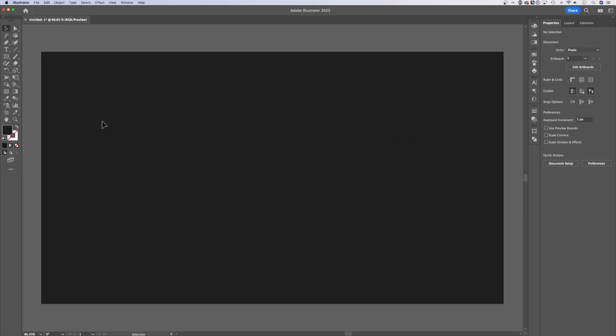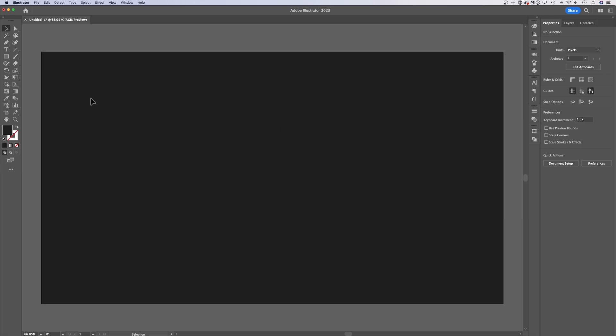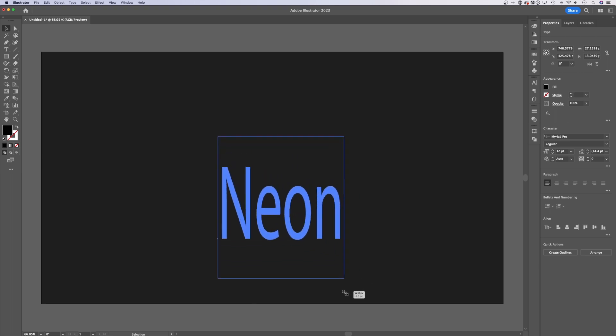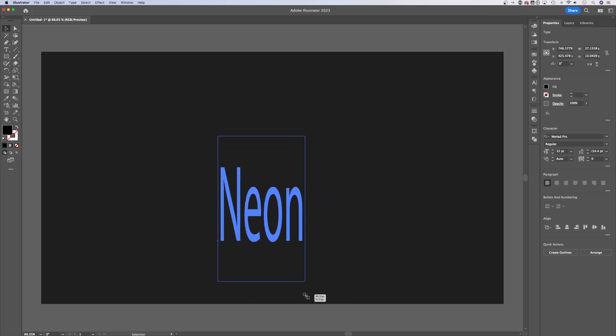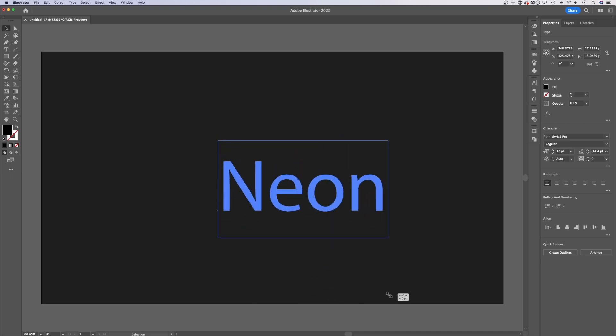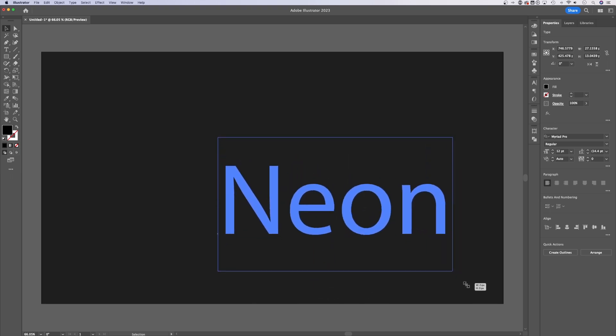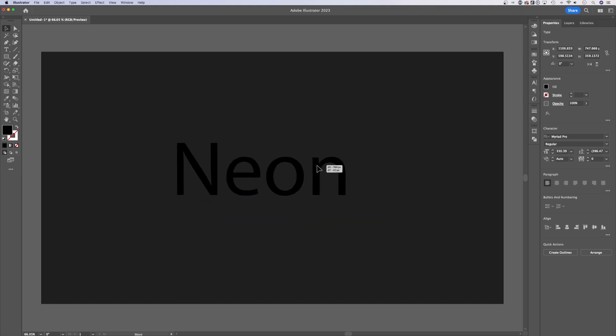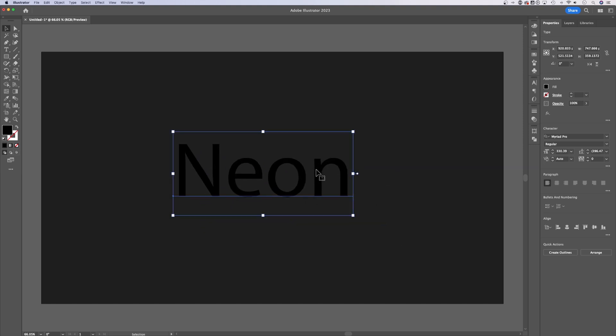Let's create a little bit of text out here, press T for the type tool and type out something. I'm going to type out the word neon and go back to that selection tool and scale it up but make sure you hold shift so it scales up in proportion.